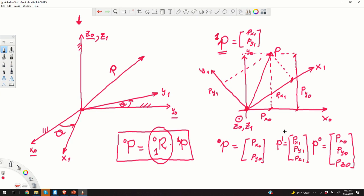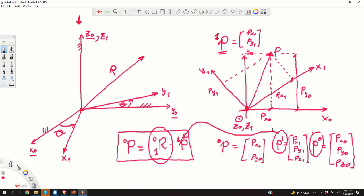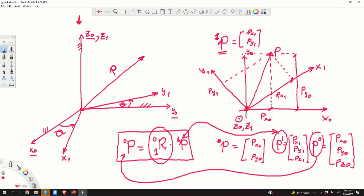The transformation matrix will be a 3×3 matrix, since p1 and p0 are three-dimensional vectors. Only for illustration I represented these vectors in two-dimensional space; however, in reality p0 and p1 are three-dimensional vectors.